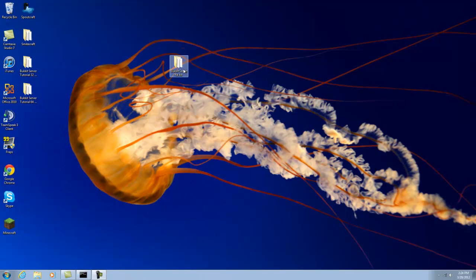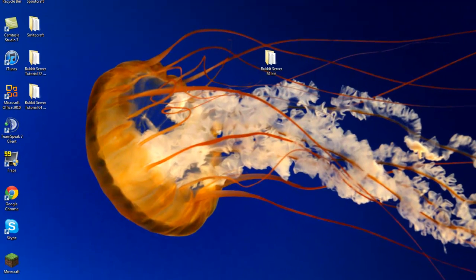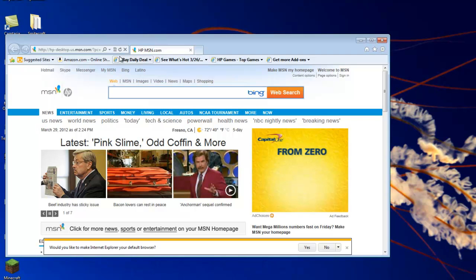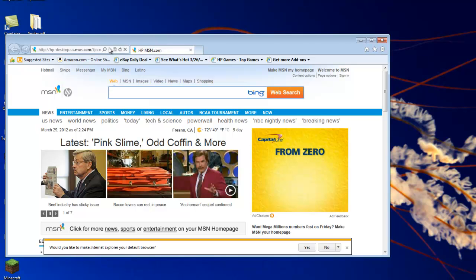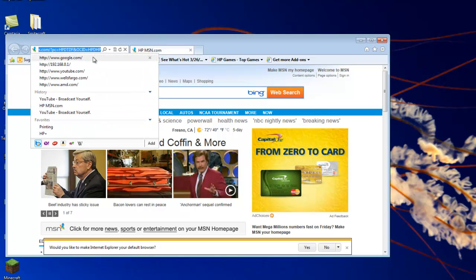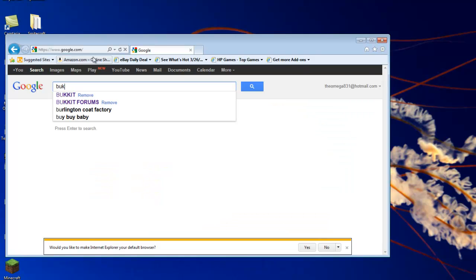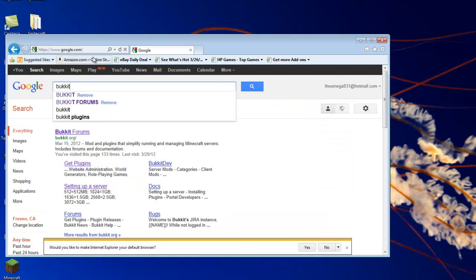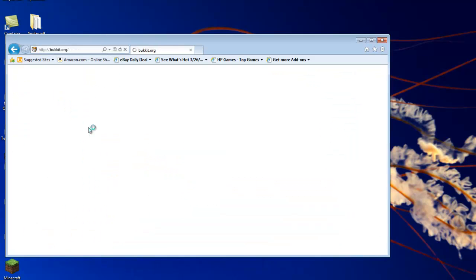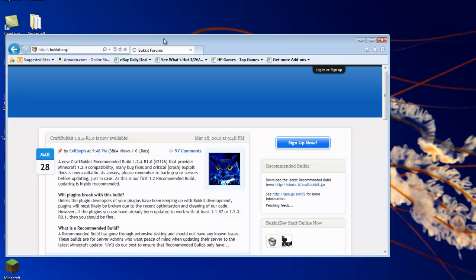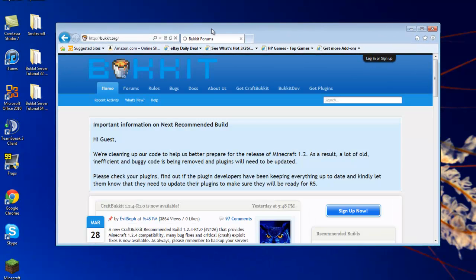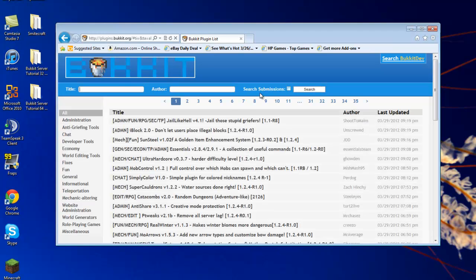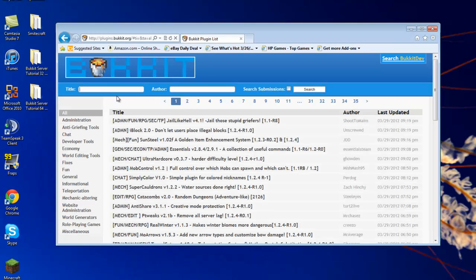So the first thing we need to do is go to our web browser. Go to a search engine of your choice and type in Bucket. Just click on the first link, Bucket Forums. And over here on the right side, click Get Plugins.